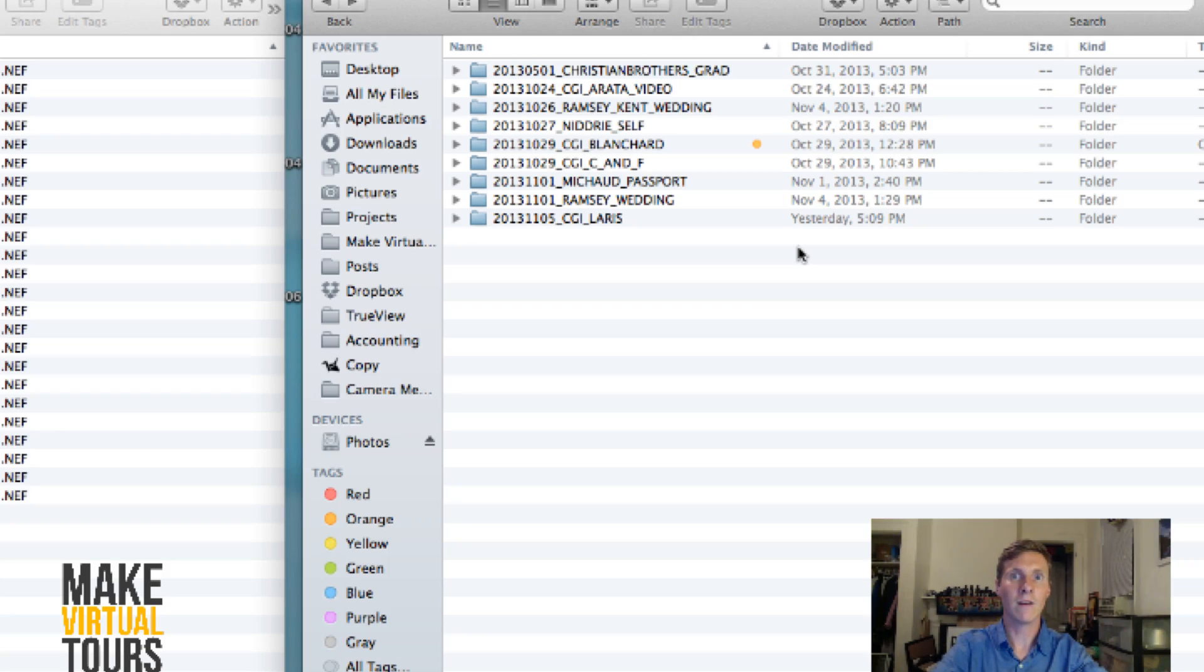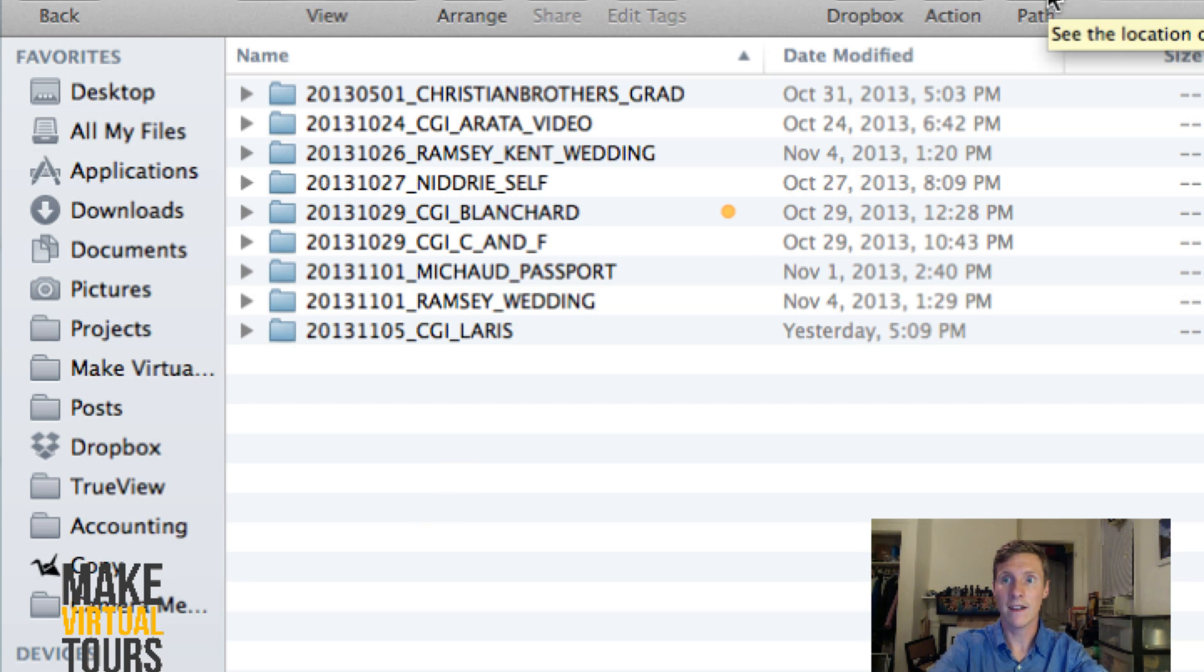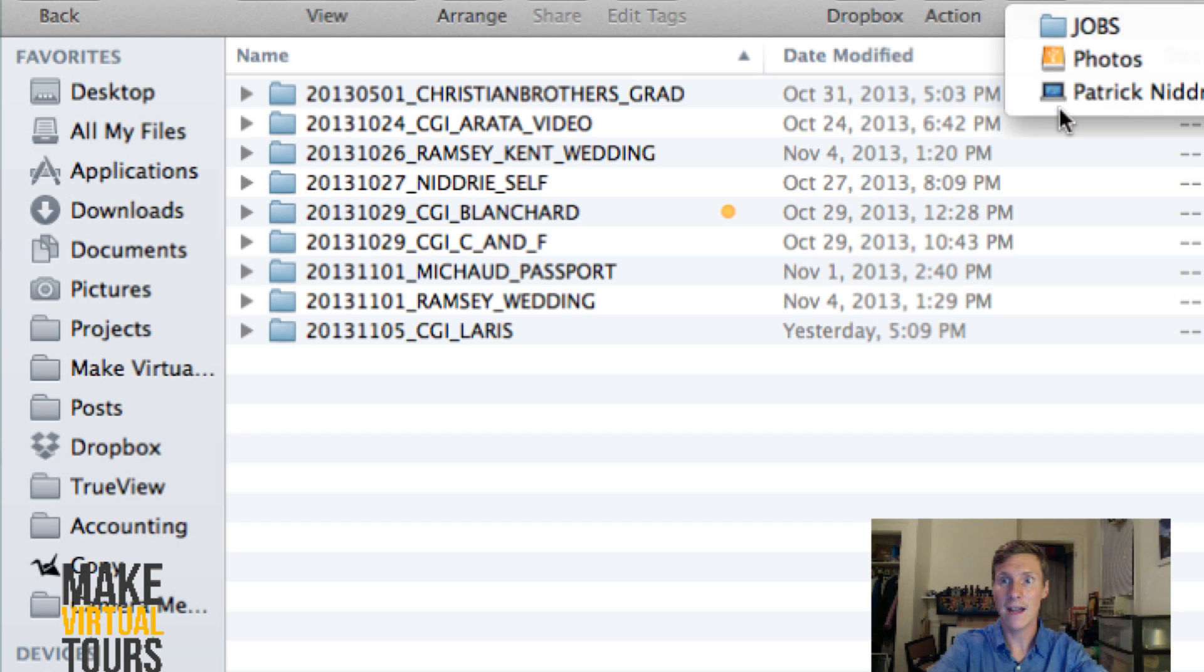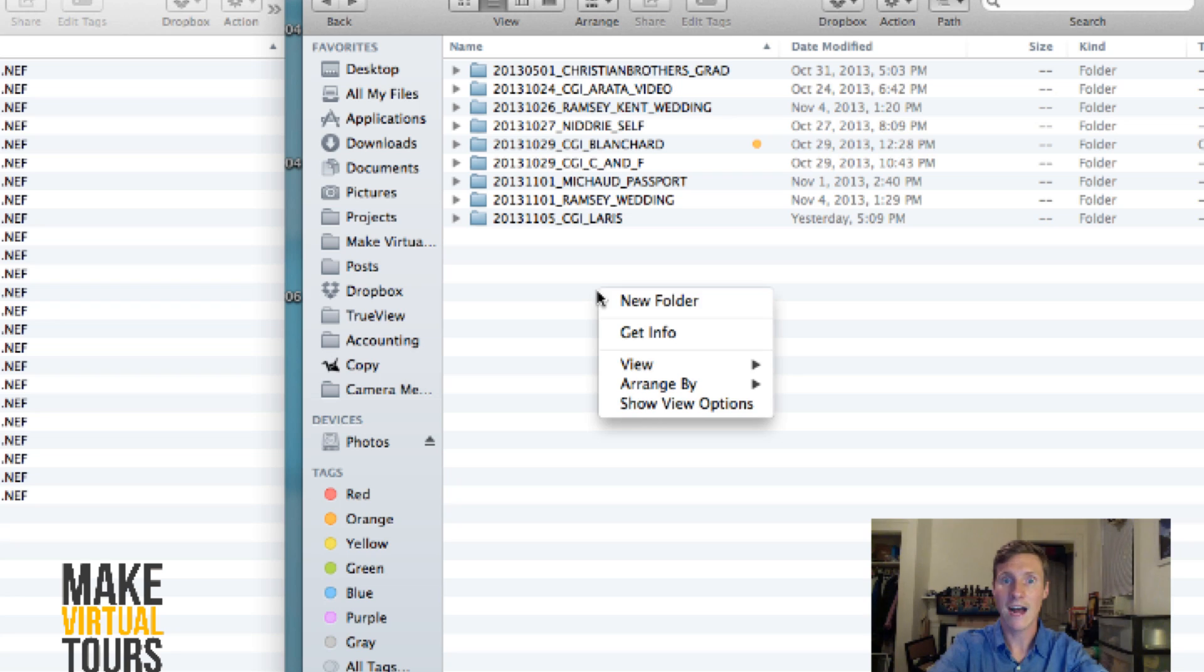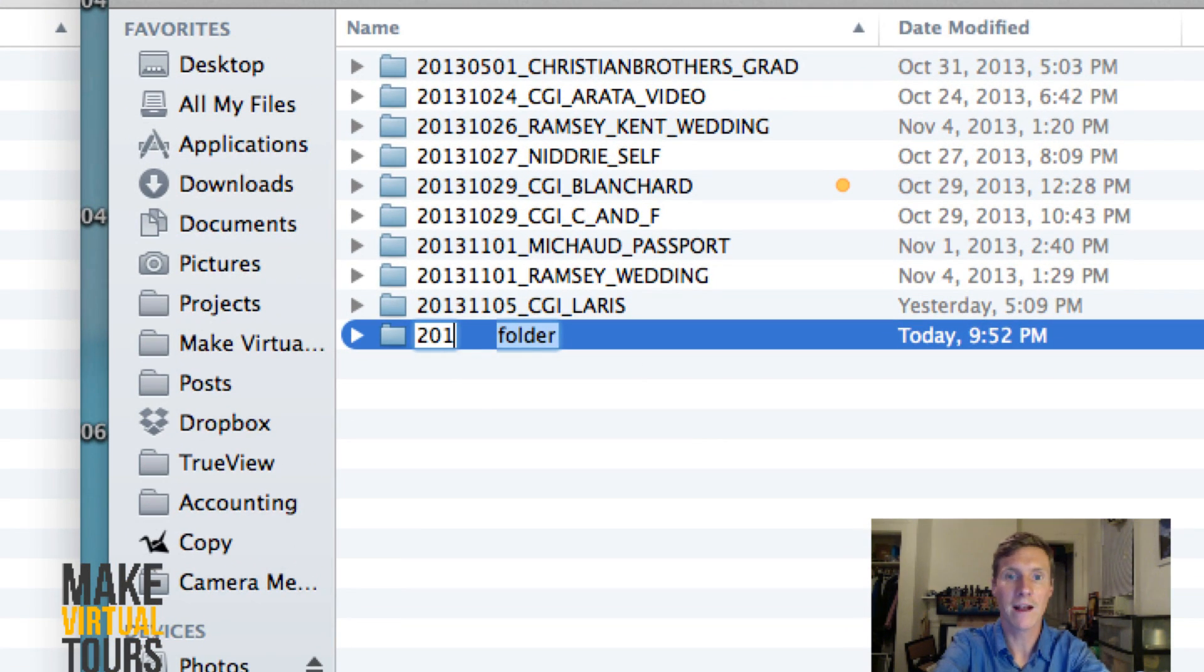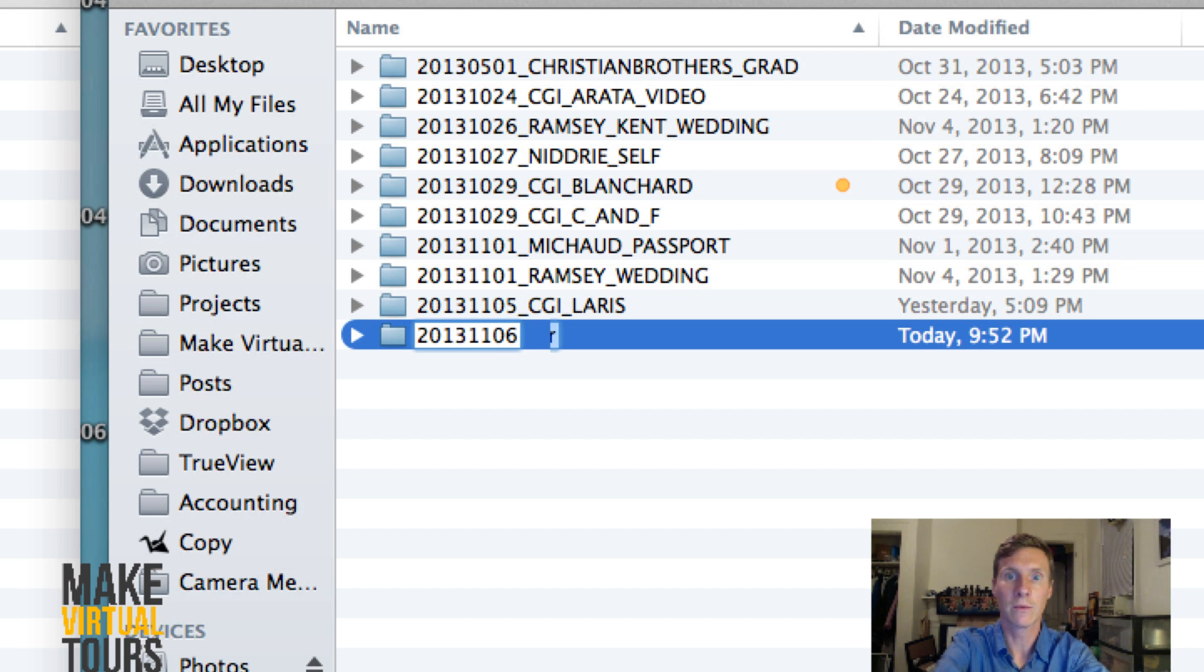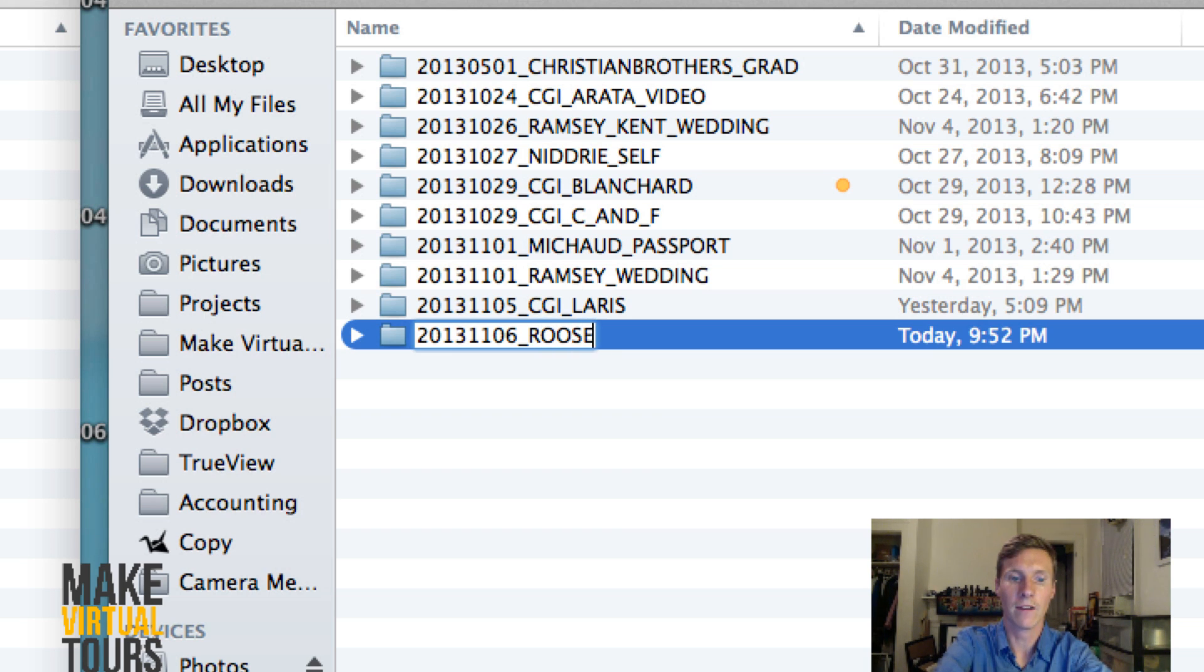All right. So I have my memory card that is full of my images. And what I'm going to do is I'm plugging it into my computer. Then I make a new folder on my external hard drive. Now, the way that I do this is I have my jobs folder here. And inside of my jobs folder, I have all of these folders which contain all my different jobs. And the way that I label them is by the date, first and foremost.